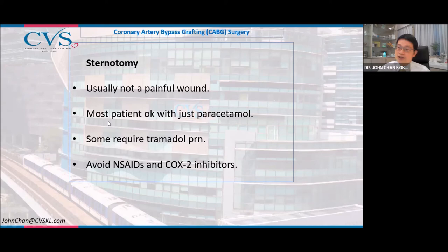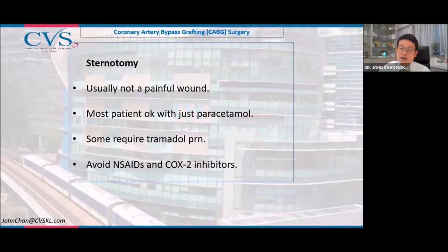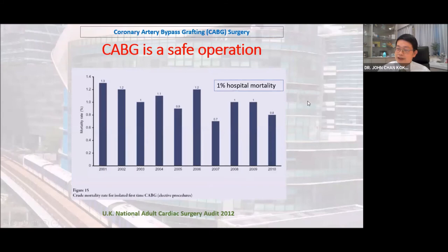The sternotomy wound is usually not very painful as there is no movement in the bone — most patients manage with paracetamol when they go home, and tramadol if needed. Importantly, CABG is a contraindication to COX-2 inhibitors and NSAIDs, as studies have shown these can cause blockage of coronary bypass grafts. Treat post-operative pain with paracetamol or opiate-based analgesia, and avoid COX-2 inhibitors and NSAIDs.